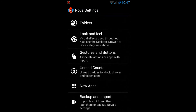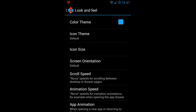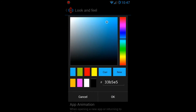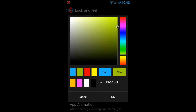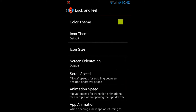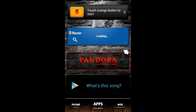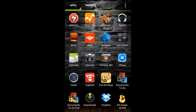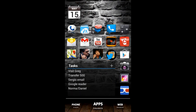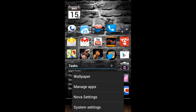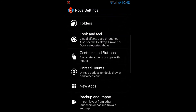There are also settings for folders — how you want them to look and how you want the icon to appear. Then under Look and Feel, you can change the color theme. Right now it's Jelly Bean blue, but you can change it to green or any other color in the hexadecimal system, giving you millions of colors to pick from. Once you pick a color and hit OK, all the accents in the launcher will update, including those at the top of the app drawer.